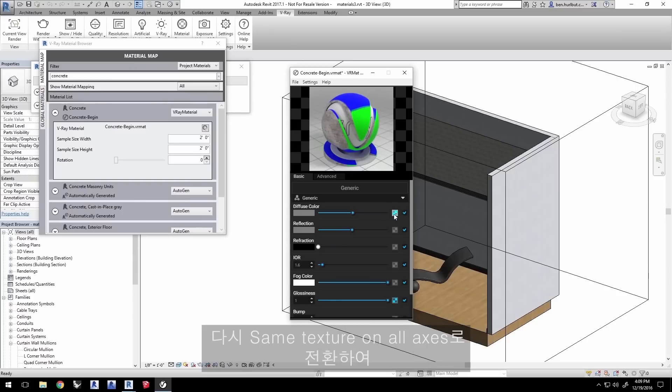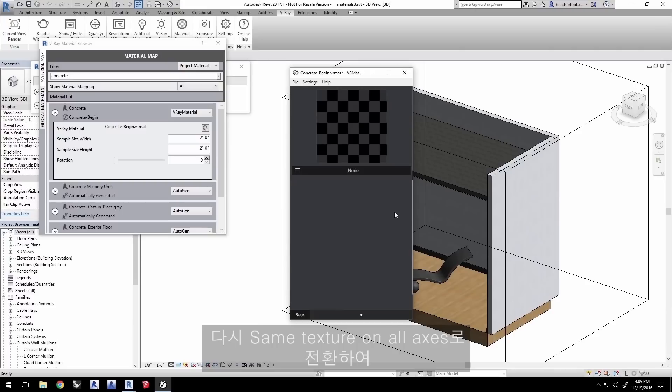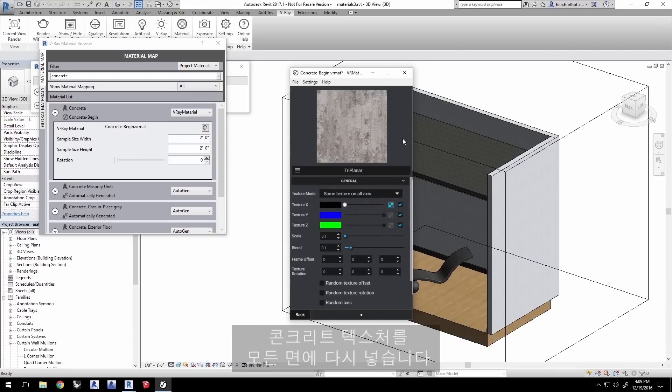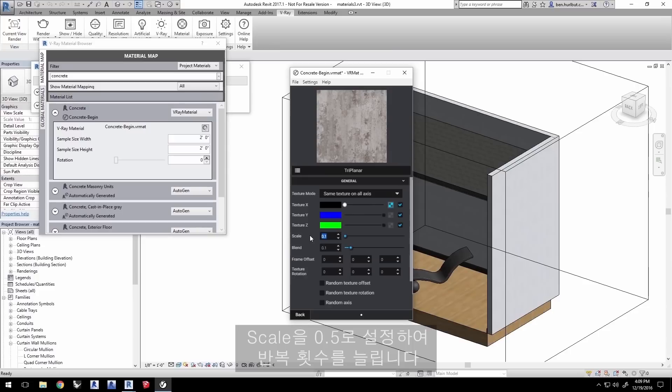Go back to the texture and switch it back to Same Texture on All Axes to put the concrete texture back on all sides. Set the scale to 0.5 to increase the number of times it repeats.